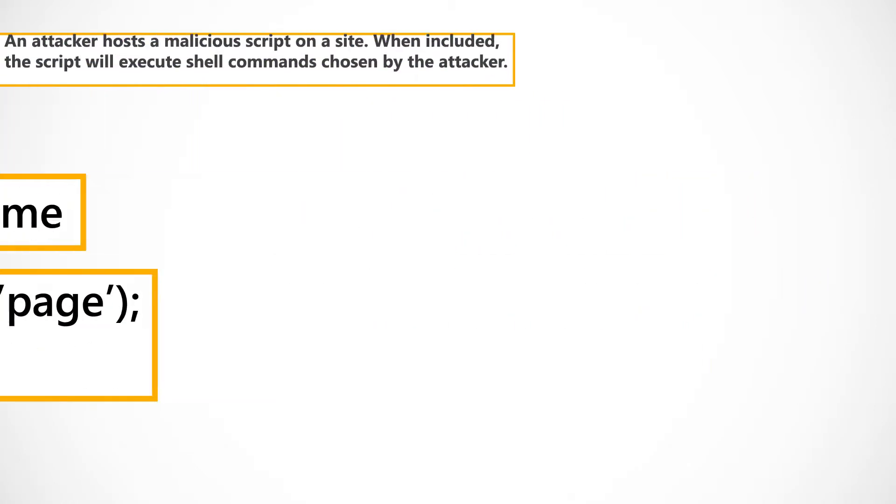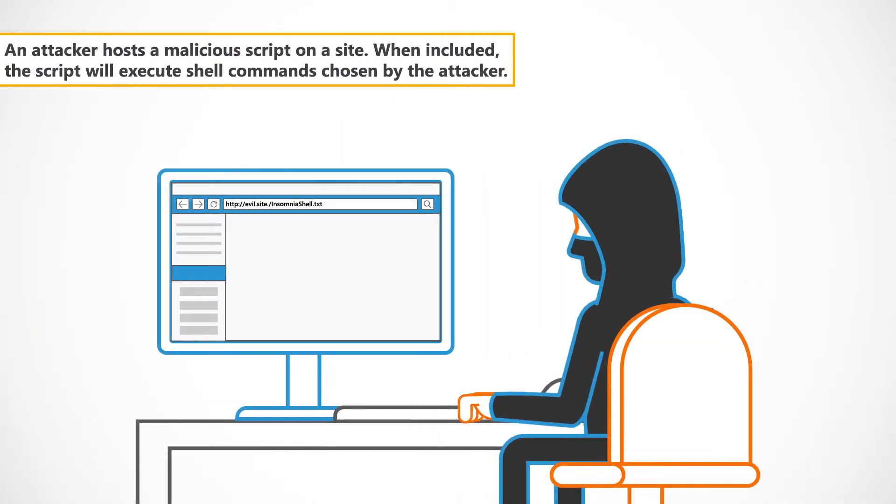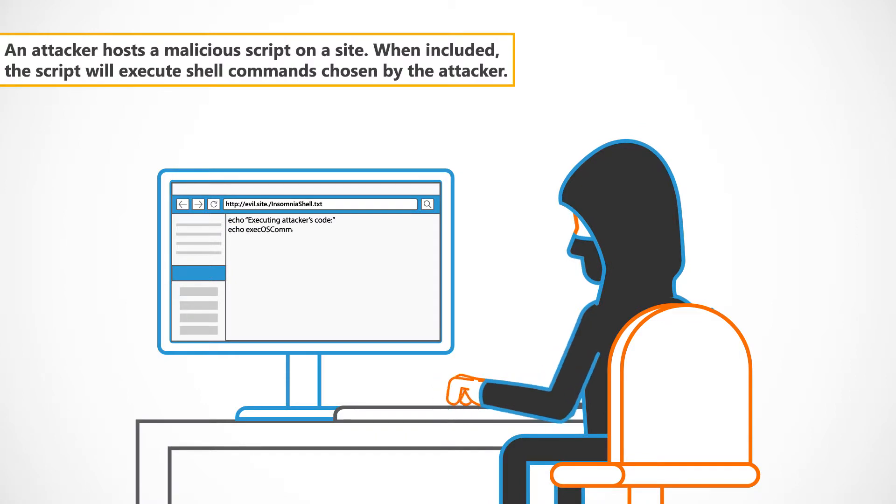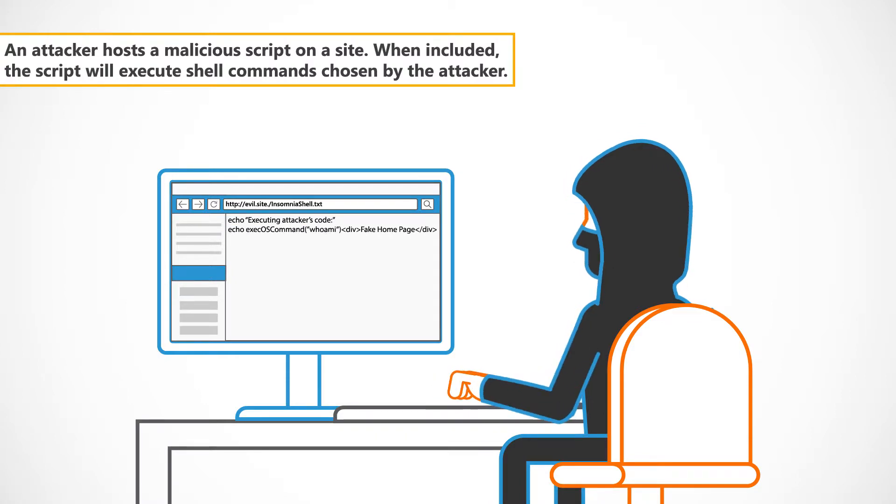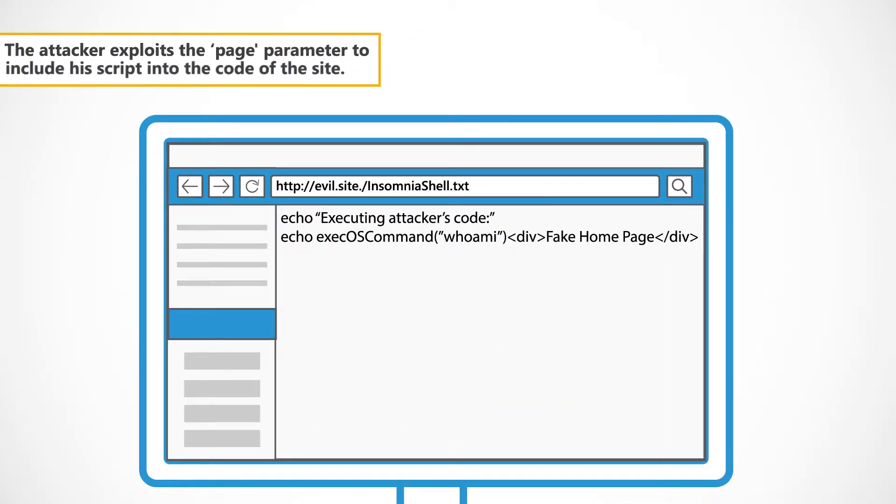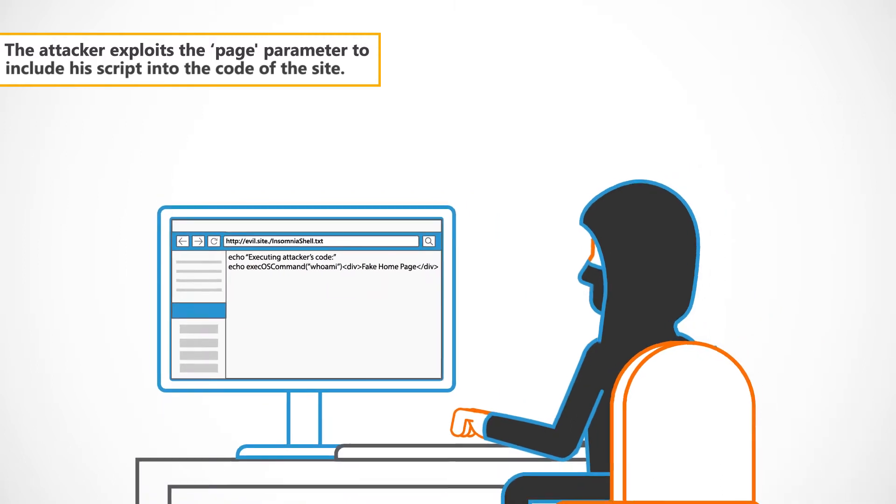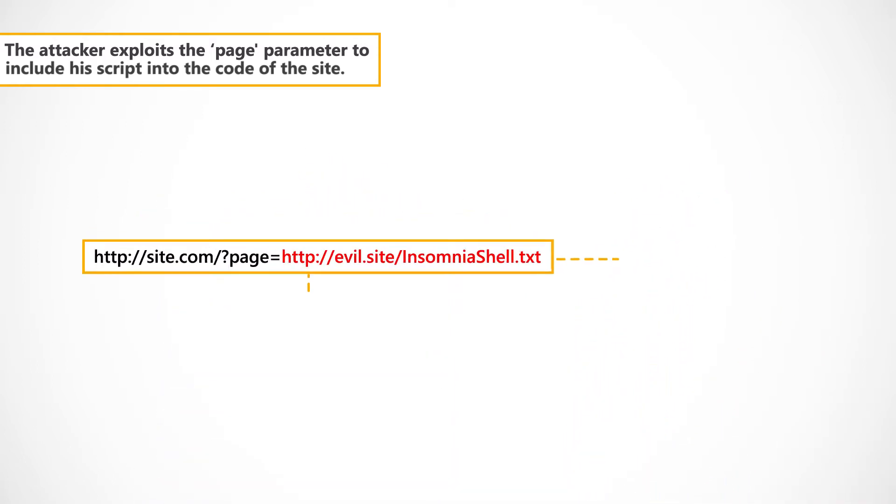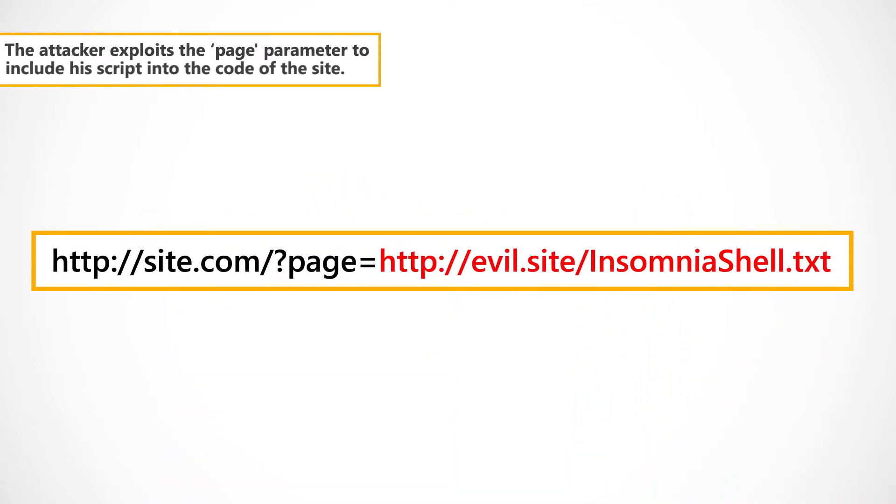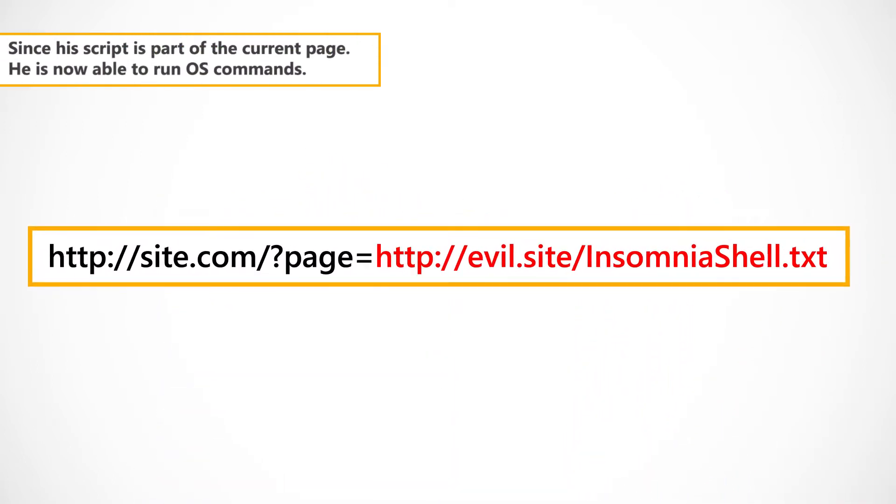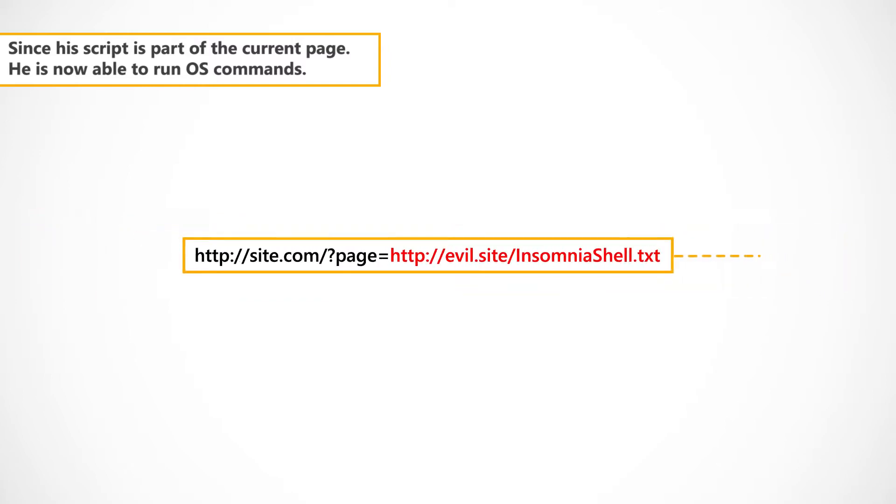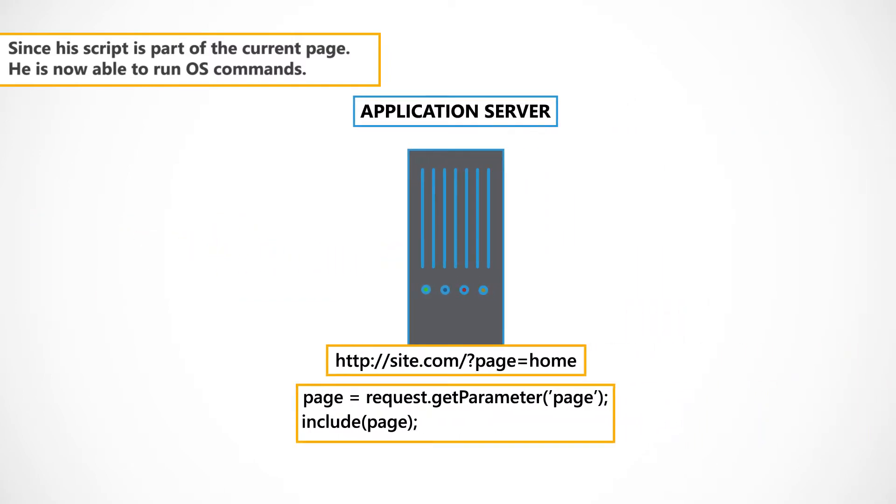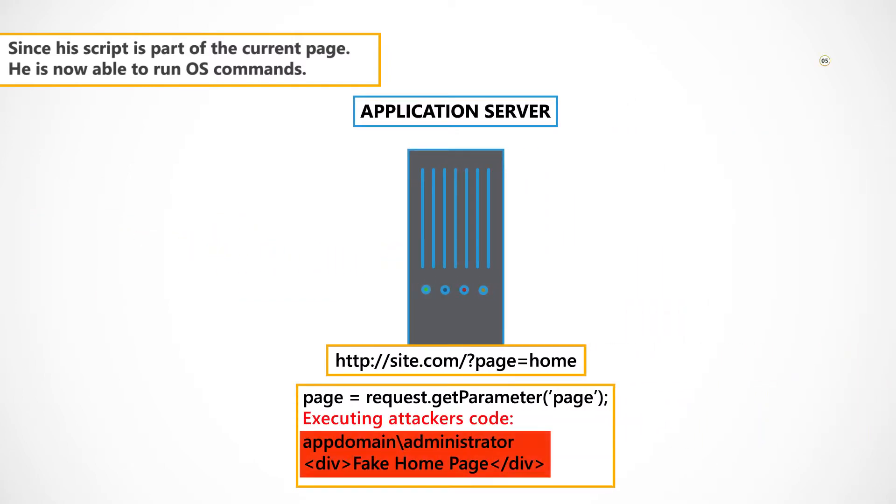An attacker hosts a malicious script on the site. When included, the script will execute shell commands chosen by the attacker. The attacker exploits the page parameter to include his script into the code of the site. Since his script is part of the current page, he is now able to run OS commands.